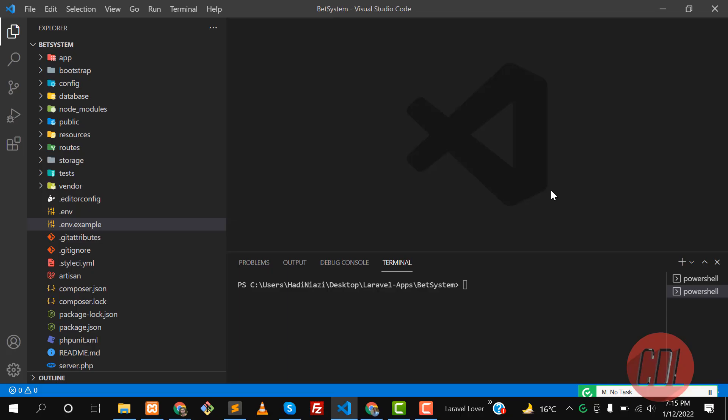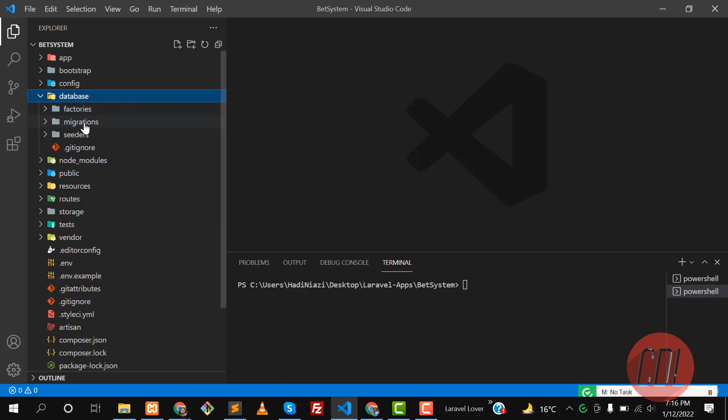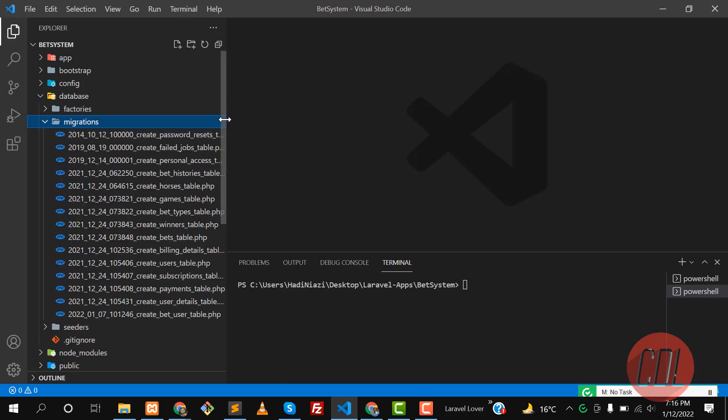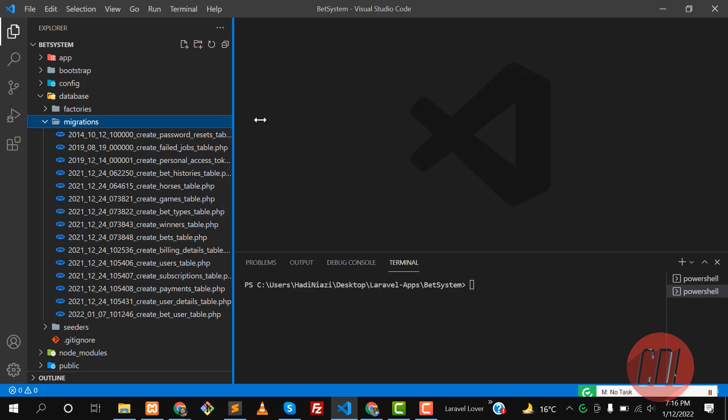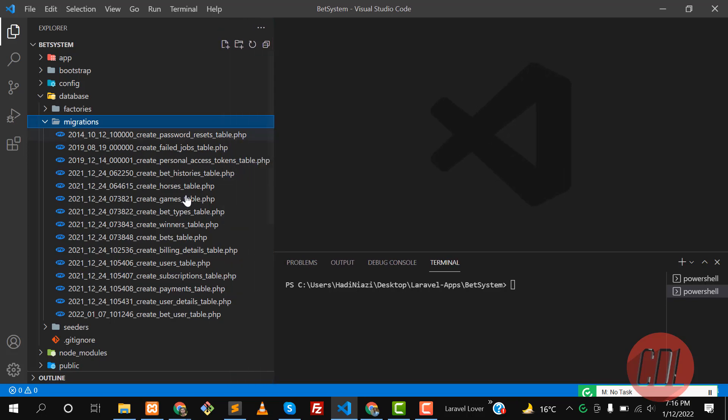Hello everyone, welcome back. This video is about a popular migration problem. You may face this error in the past or you will face this in the future. So let's discuss what is the actual error.